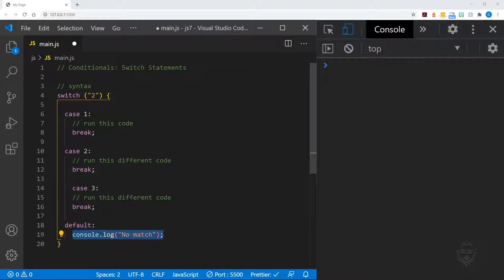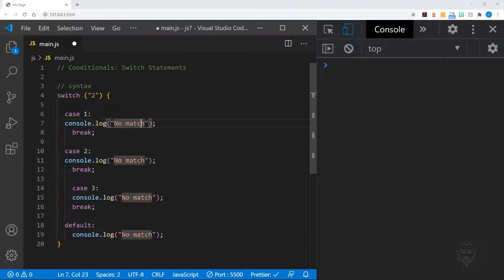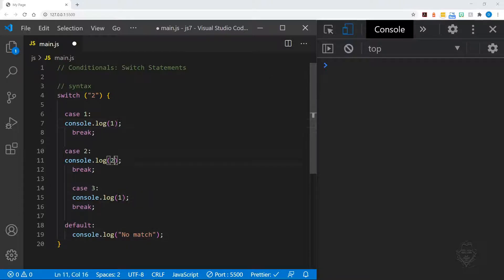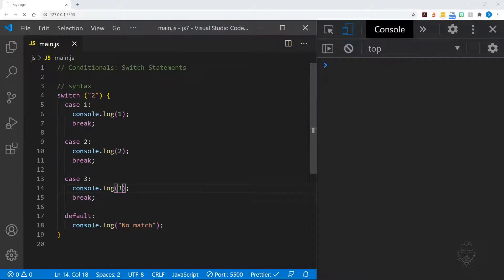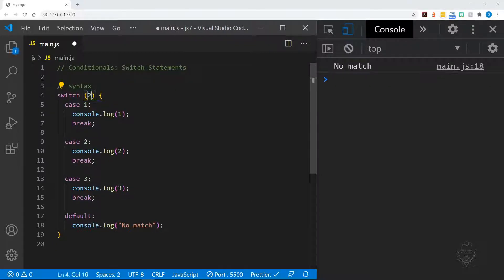If you said no match, you're right. The numeric cases will not match the string value of two. The data types do not match. Switch statements need strict matches.